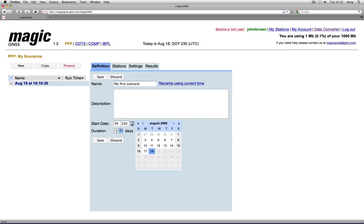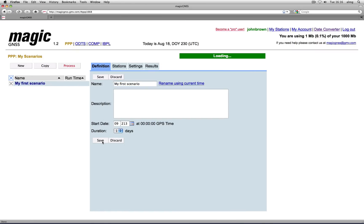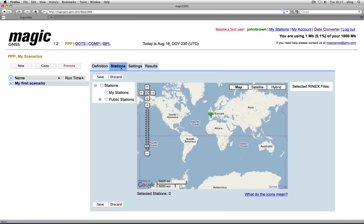Now choose the start date and duration and save the scenario. You have not uploaded any station data yet, but you can process data from stations uploaded and shared by other users. Go to Stations, click on Public Station, and then on GAP1.